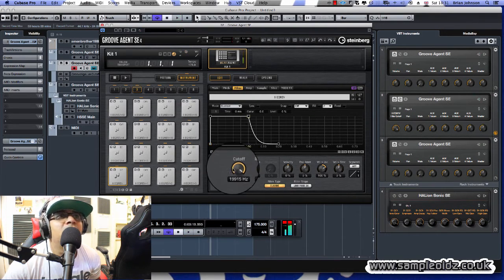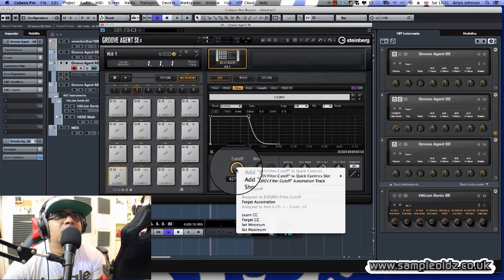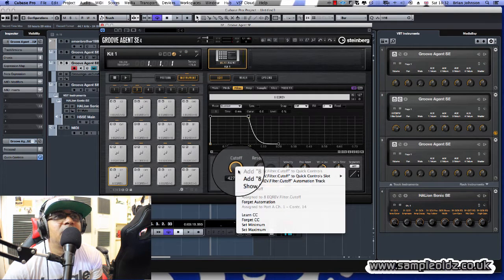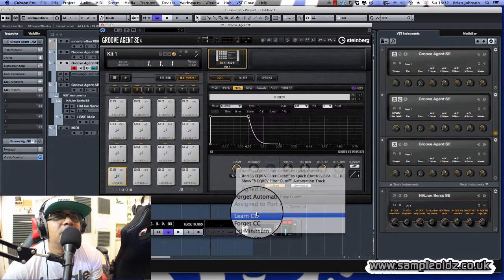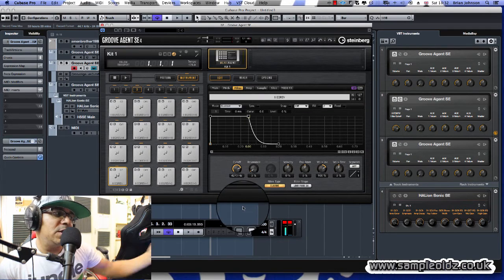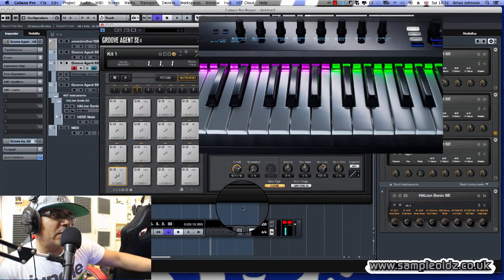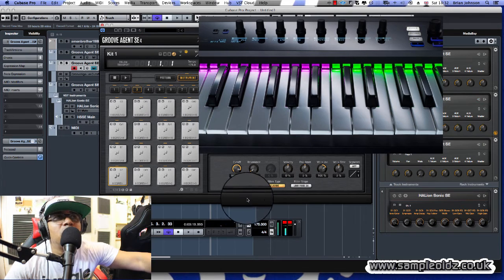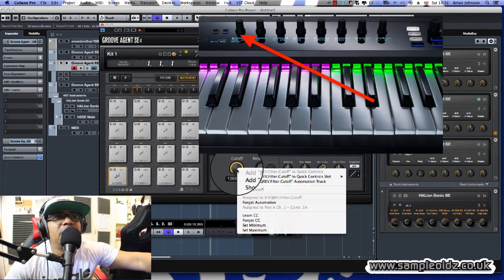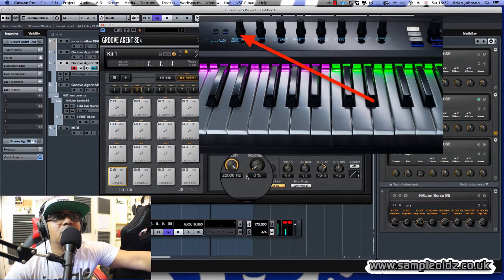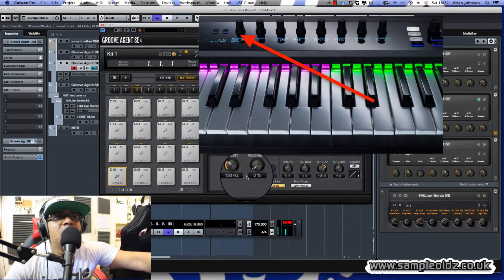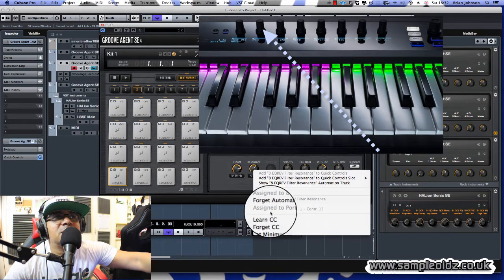So what you do is easy and simple: you right-click here, you go to Learn CC. Now I've got one of these Native Instruments Complete Control S49 and all I do is twiddle one of the knobs on there, on the controller, that moves about.